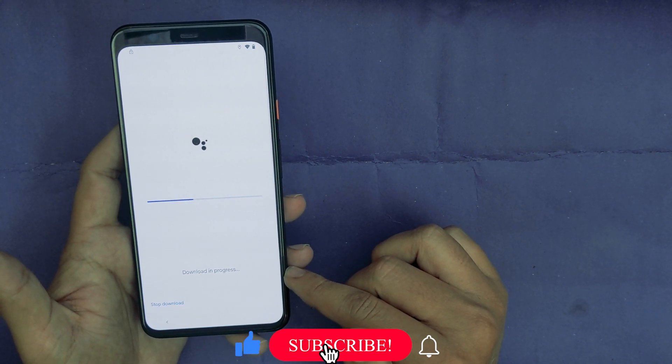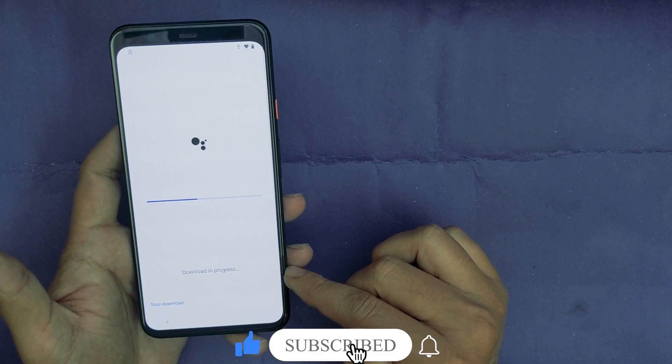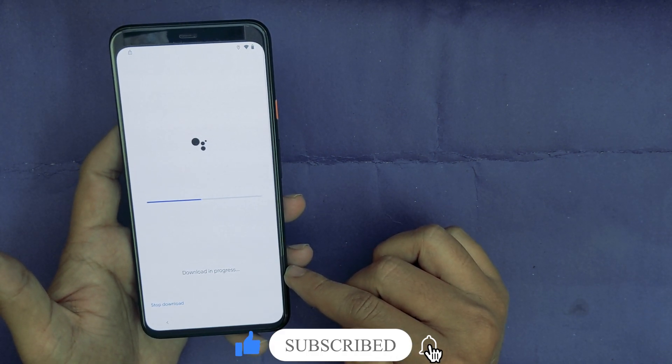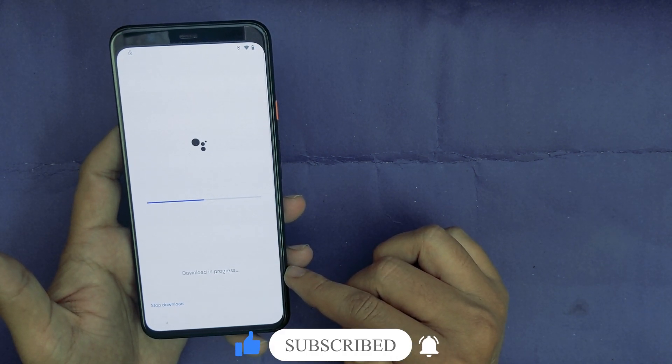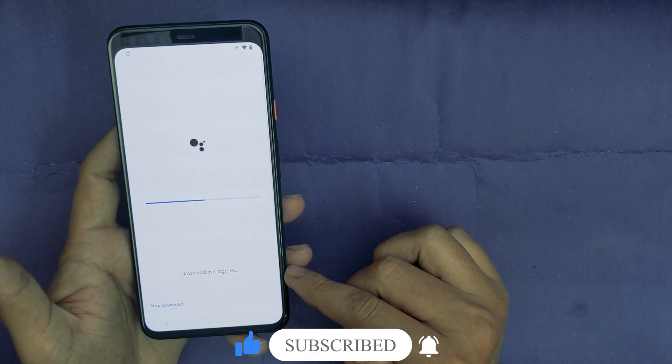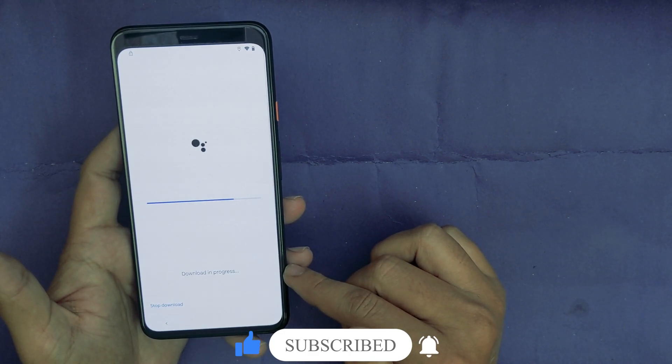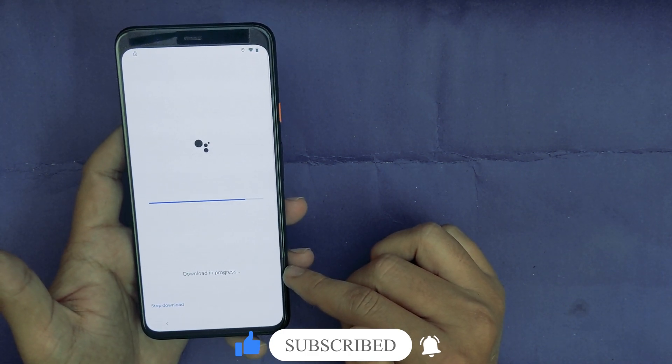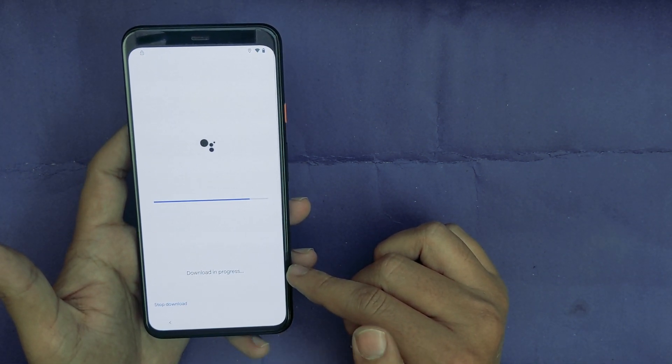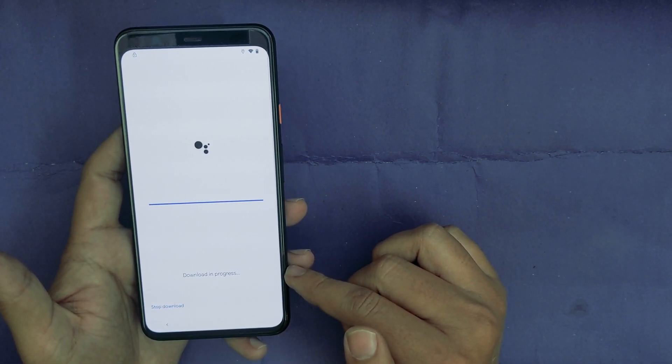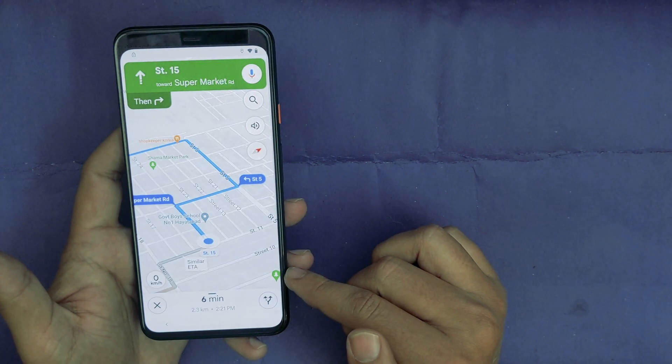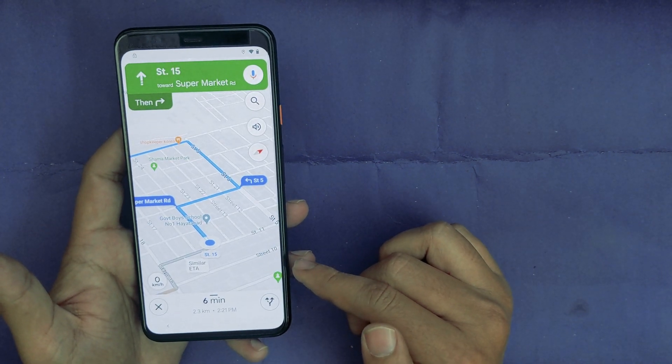Now it will ask for downloading, so start downloading. If you like this video, don't forget to hit the like button and subscribe to our channel. Now download in progress. Now it is done.